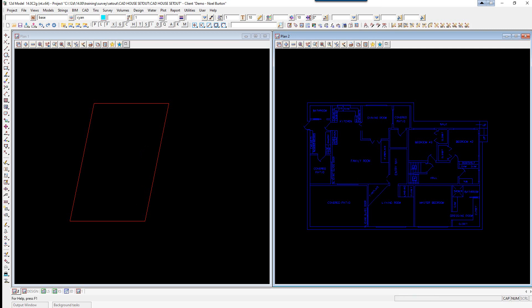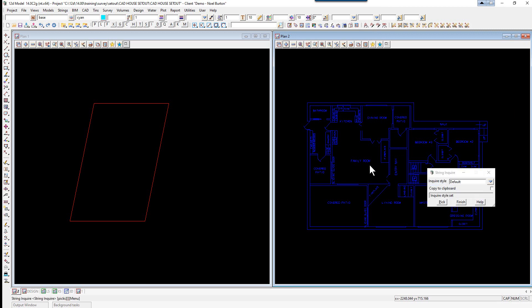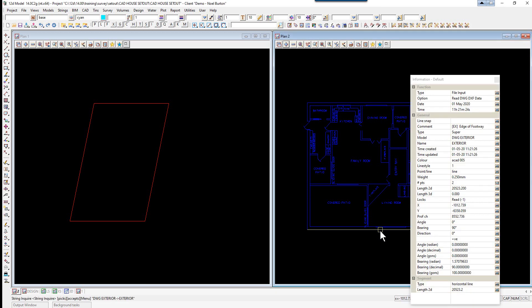The first thing we're going to do is scale the house. If we press F2 and click on the bottom line here right down the bottom, you'll see the length is 20523, so 20523 units which in this case is meters.